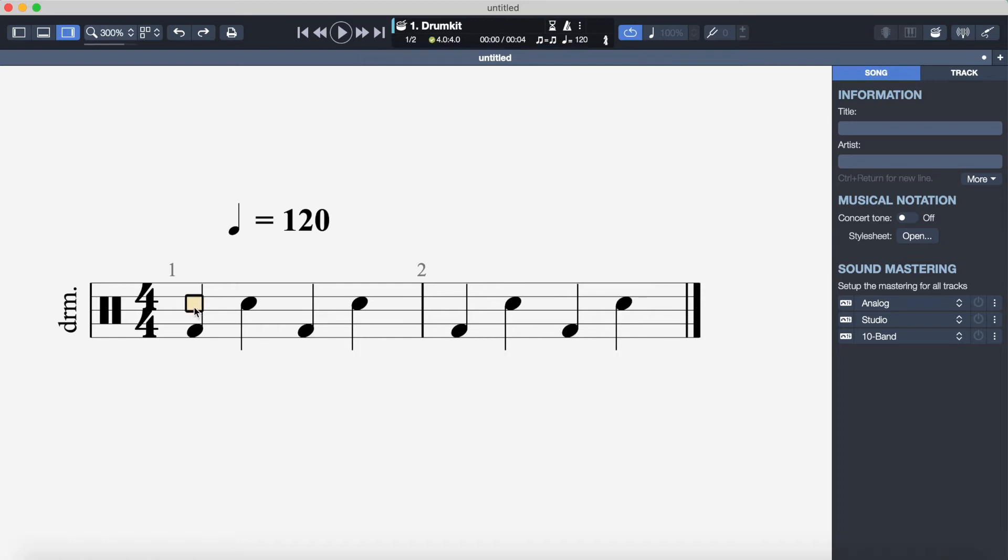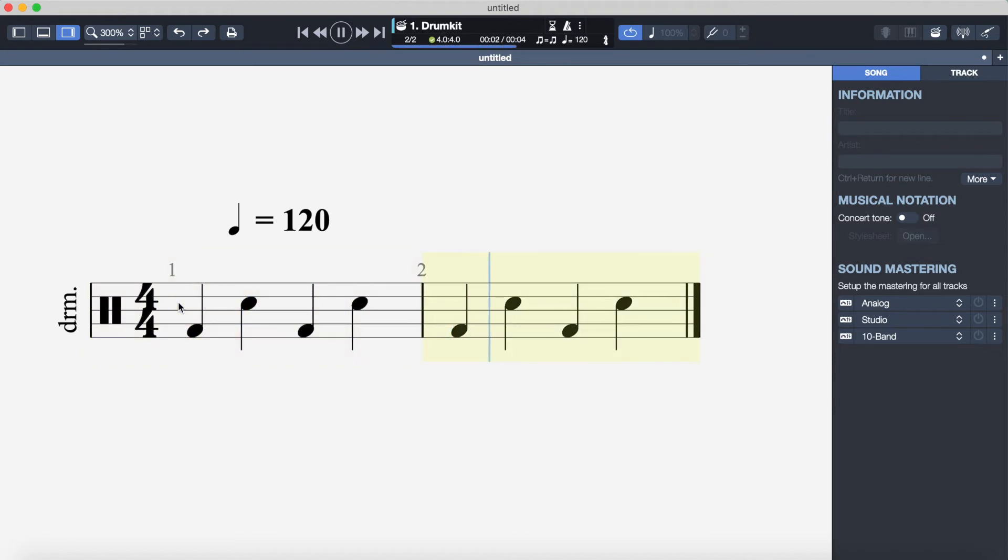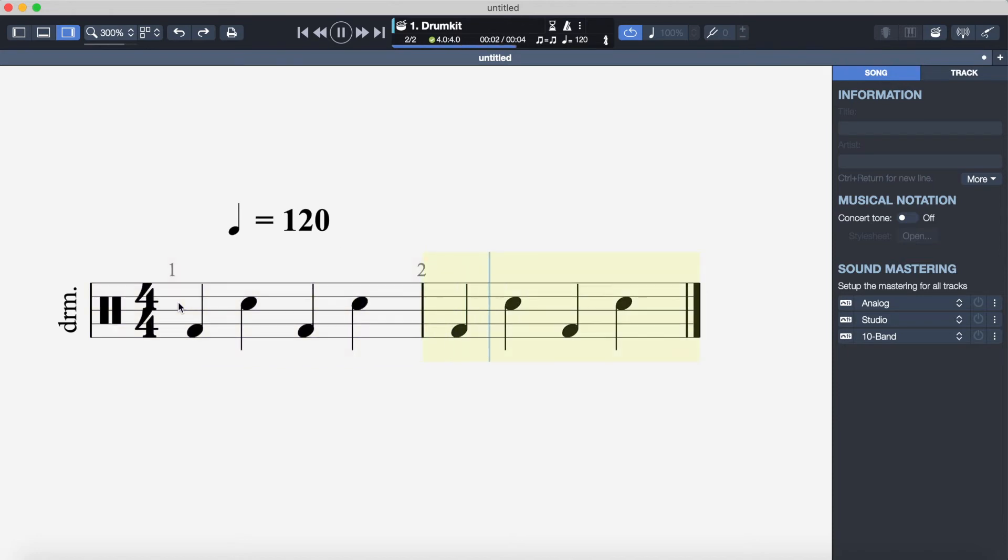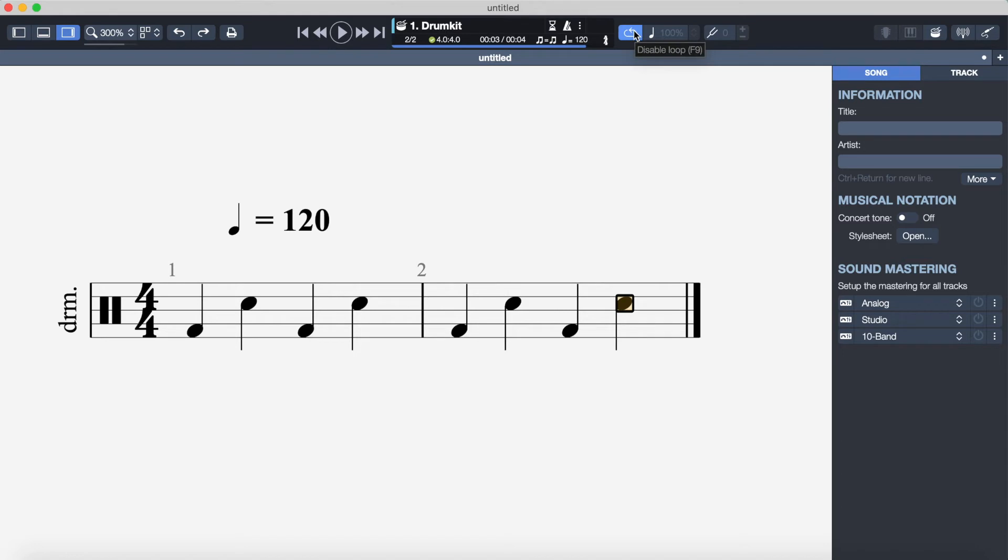When you want to play that back you just click at the start of the music and then you press the spacebar. So here's what that beat that I've just written out sounds like. And the way I'm making it go round and round is by using the loop function which is up here, you can just see this little symbol here, so just click on that if you want to hear your beat over and over again.